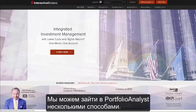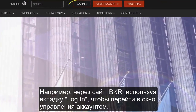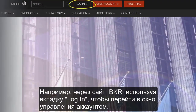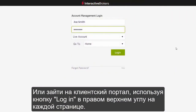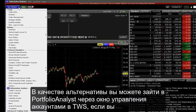Portfolio Analyst can be accessed from several places. From the IBKR website, users may log in to Account Management or can access the client portal from the Login button at the top right of any page.